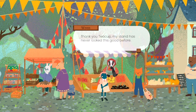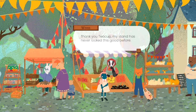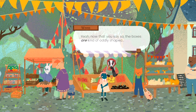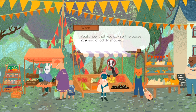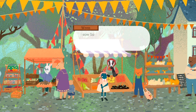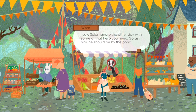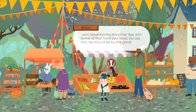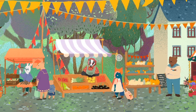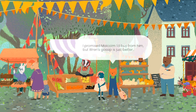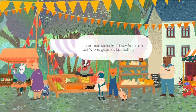Thank you Teacup, my stand has never looked this good before. Yeah, you're welcome I guess. Now that you say so, the boxes are kind of oddly shaped. I saw Salamando the other day with some of that herb you needed — go ask him, he should be at the pond. I just talked to him and he didn't say anything — cool, so I guess the game sends you back to certain people. I promised I'd buy it for him.